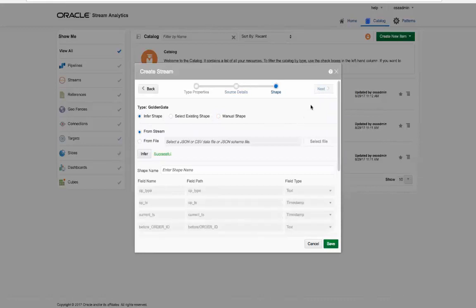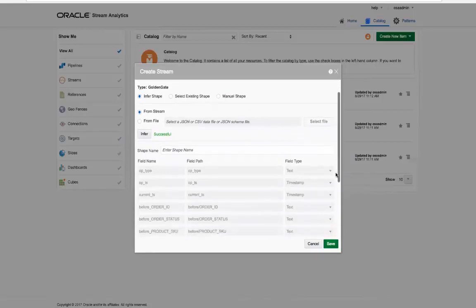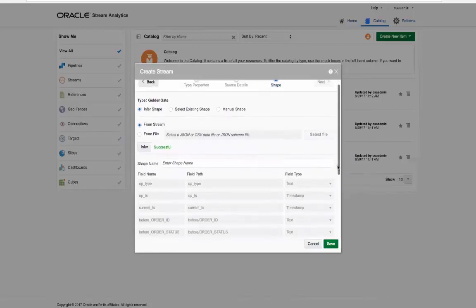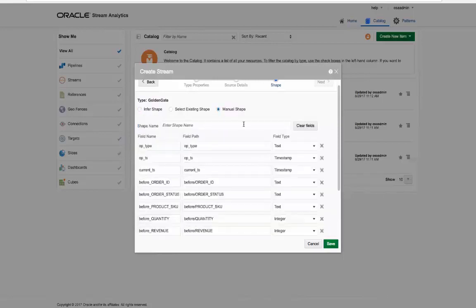Any hierarchical data is automatically flattened by the system. The resultant data shape can be restructured as needed. In this case, we will delete a non-required field.